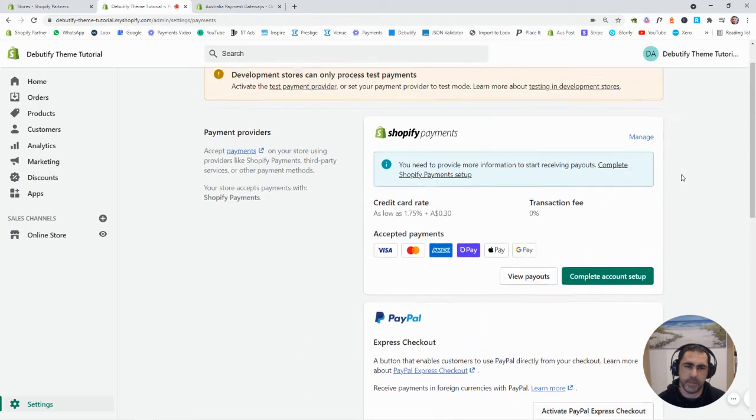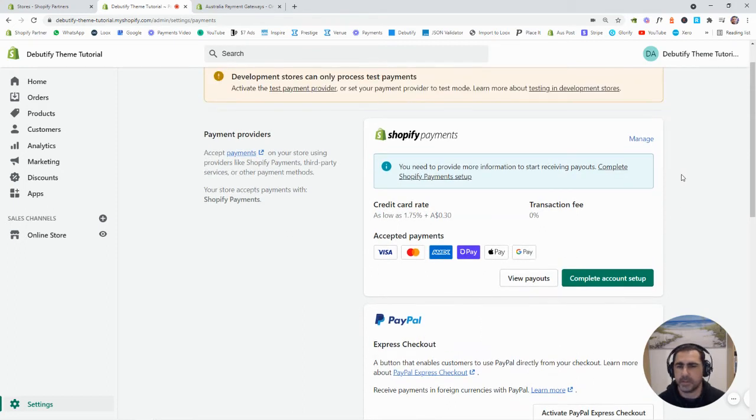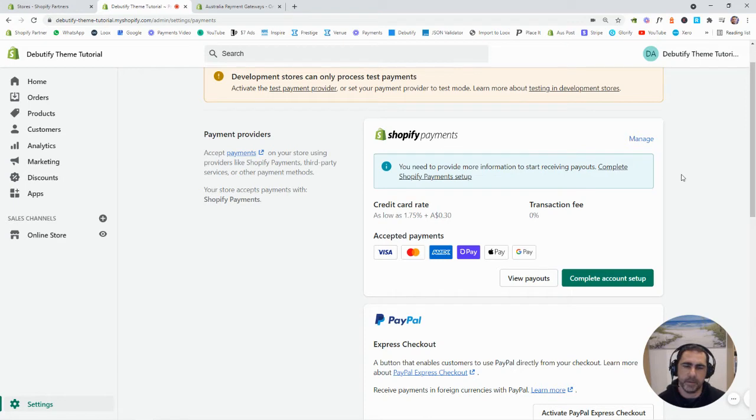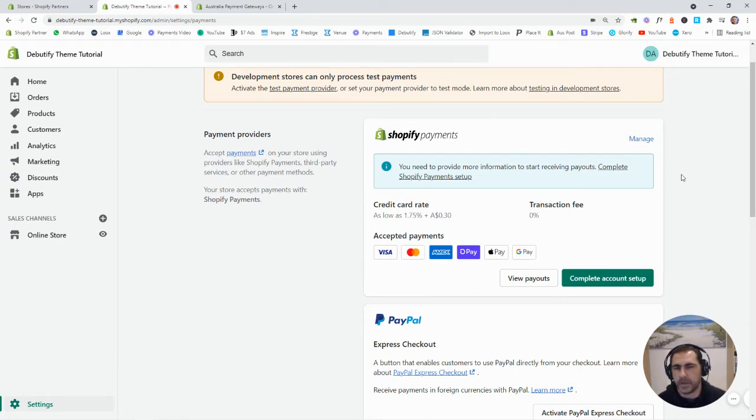Now, sometimes when people's first payments go through on Shopify Payments, they actually hold the money. But you know, the more transactions you do, you can ring them up, things like that, the quicker you actually get your money.